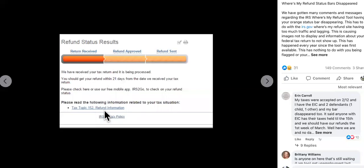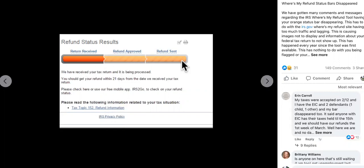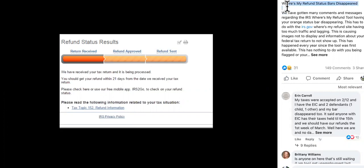All right, guys, if you look over here, you might see Tax Topic 152, and sometimes you might not see it. Sometimes you might not see the bars either. So read this over here to the right — it says: 'Where's My Refund status bars and updates.'